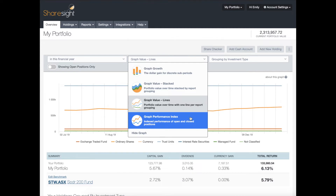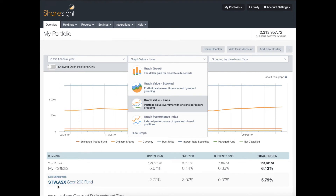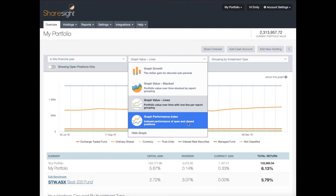The performance index is the one you want to look at to measure your performance over time, and it's the only graph that will show you a benchmark if you have one applied to your portfolio. I do have a benchmark — I'm using an ETF on the Australian Stock Exchange called STW, which tracks the top 200 stocks on the ASX. I've chosen this benchmark because most of the holdings in this portfolio are on the ASX, so it's a good benchmark to use.